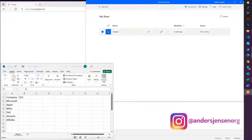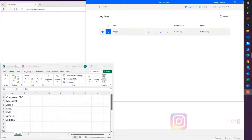Read Excel data, do an online search with Microsoft Power Automate Desktop, scrape web results and write it back to Excel. It's so easy to do with Power Automate Desktop, let me show you how.